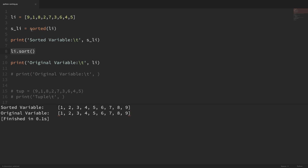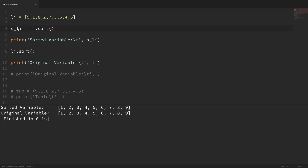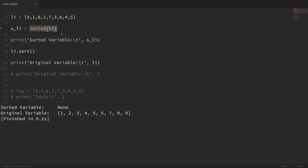One difference between the sorted function and the sort method is that the sorted function returns a new sorted list, so that's why we can set it to a variable. But the sort method just sorts the list in place and then returns none. This can be important because sometimes people get this confused. For example, if I try to set s_li to li.sort and run this, you can see that instead of getting a sorted list, we just get a none value. So if you use the sort method, don't expect a list to be returned because it just does that in place.